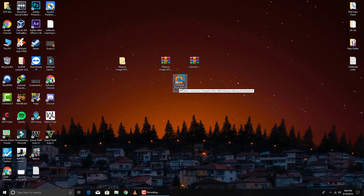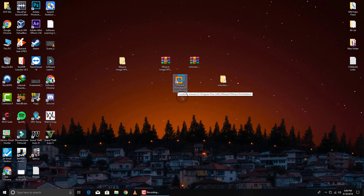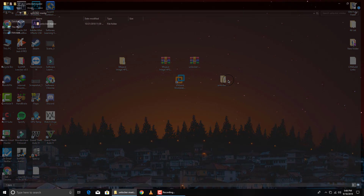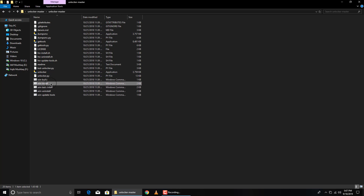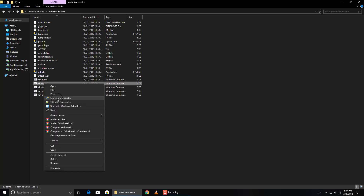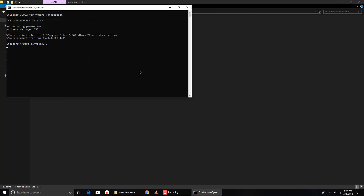First of all, extract Unlocker Master. When you install VMware Workstation Pro and try to install macOS, there is no option for Apple macOS by default — we need to unlock that option. So extract Unlocker Master, open the folder, right-click on win-install, and run it as administrator. Click yes.